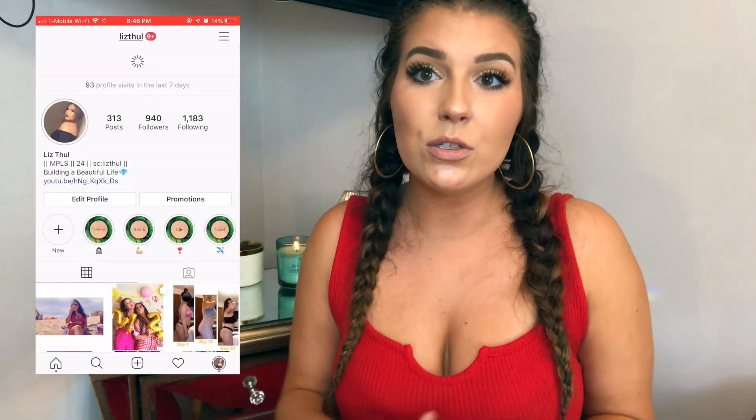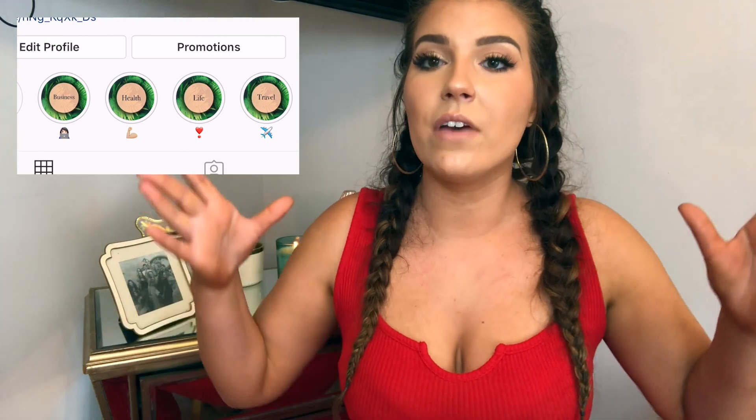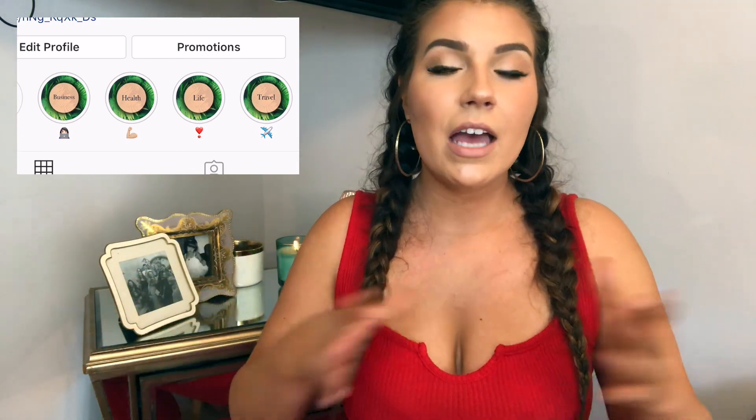Today we are going to talk about how to create the perfectly cohesive Instagram highlight reel. It's a great way to go whether it's your personal Instagram and you just want to clean it up and make it look sleeker, or if you are running a business account and you want to make everything fit in with your company's theme. This is a great way to go — it makes everything look a lot cleaner and more professional.